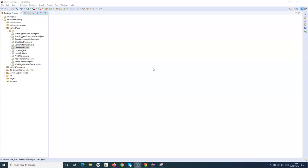This will be required a lot of the time whenever you are doing actual application automation in your organizations, because applications nowadays have the capability wherein when you click on something it might open in a new window. You then have to perform certain operations on the new window and come back to the parent window. Frame handling, alerts, and switching between windows are all very common in automation. If you haven't watched my previous tutorials on alerts and frames, please watch those first.